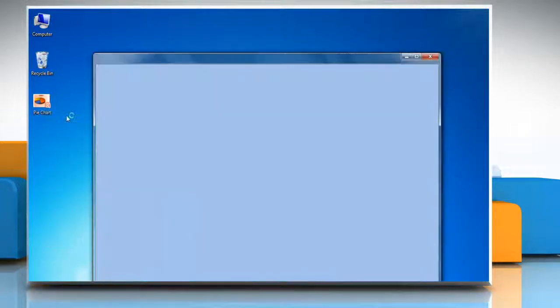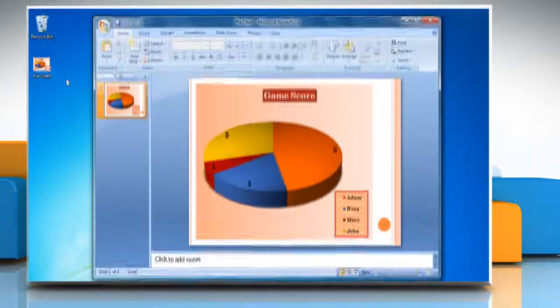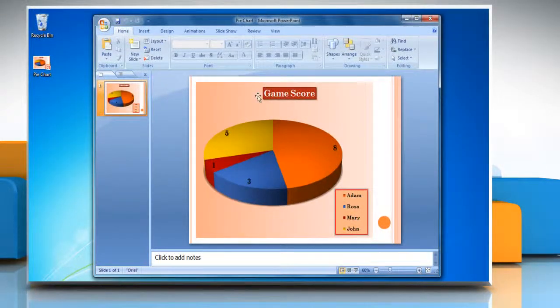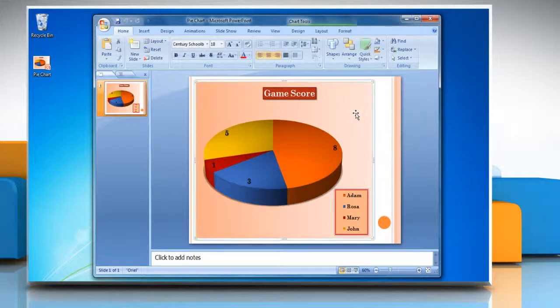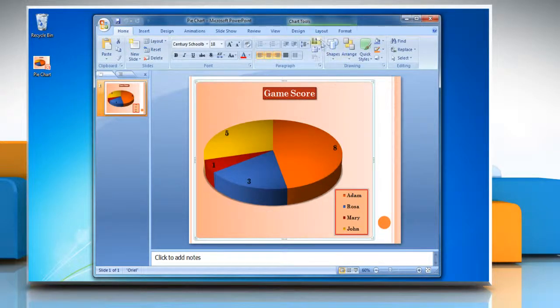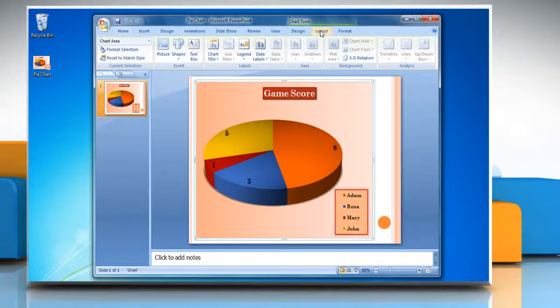Open the PowerPoint presentation that contains the pie chart. Click on the pie chart. This will display the chart tools. Now click on the layout tab.